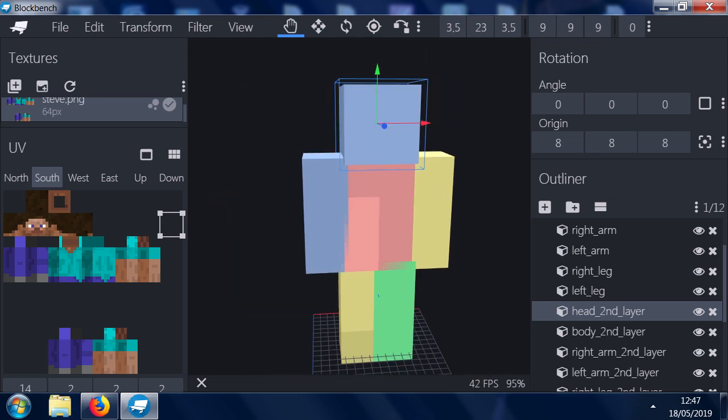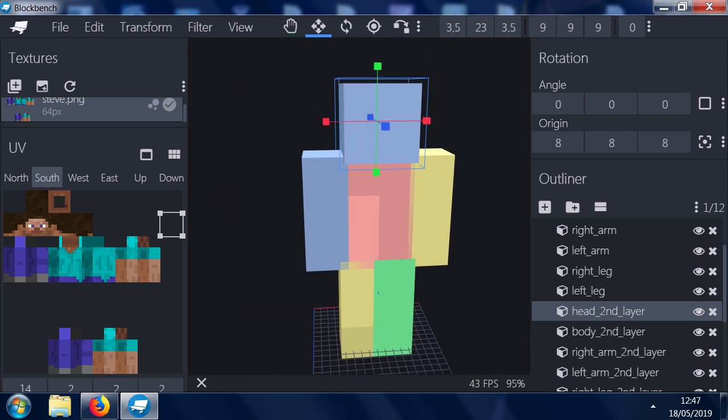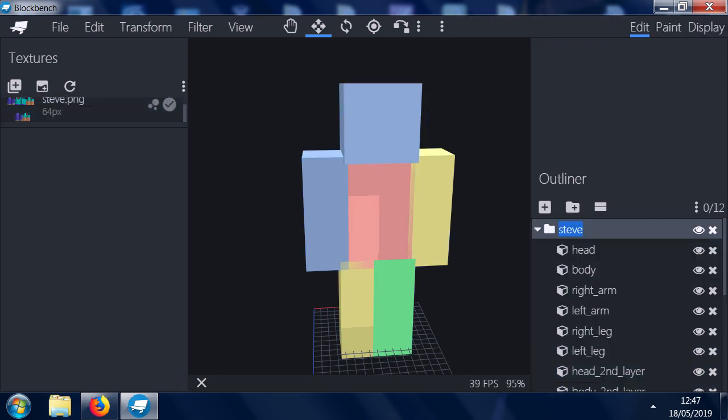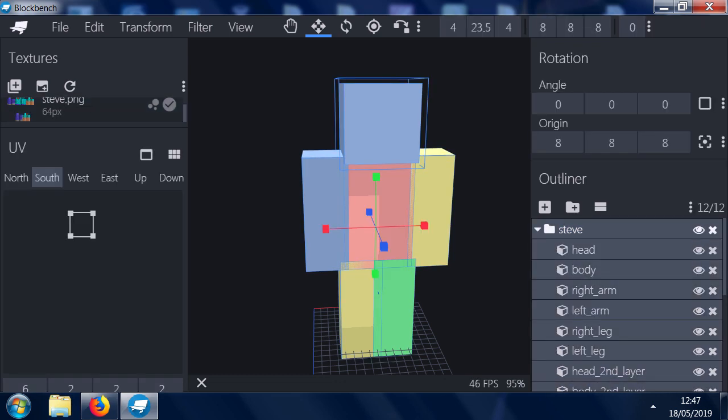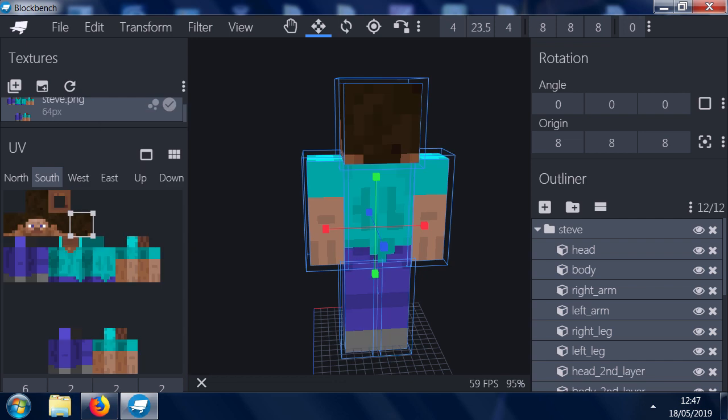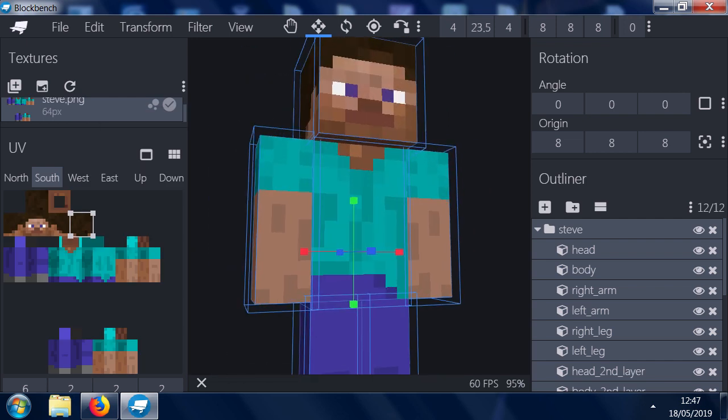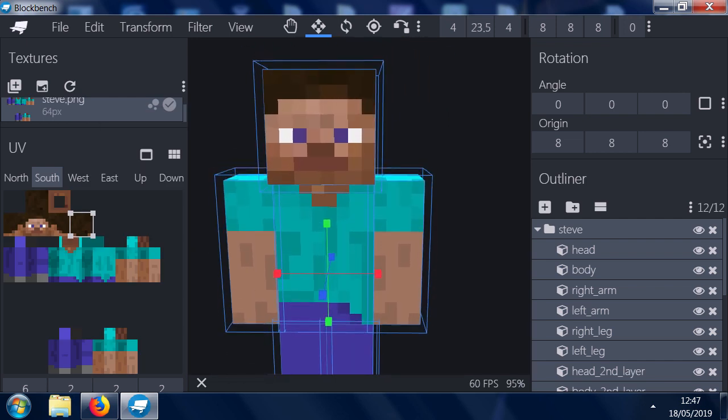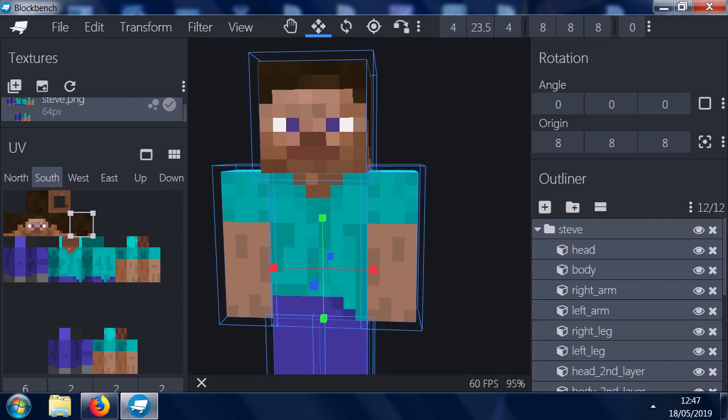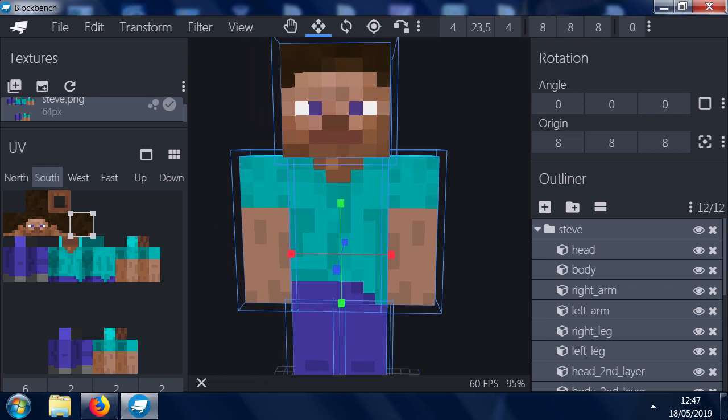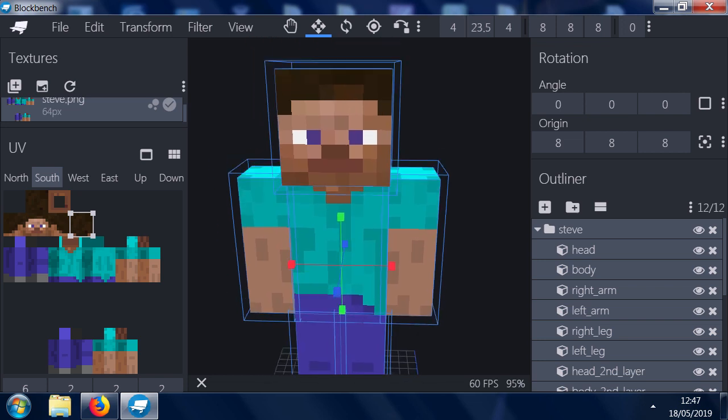That didn't work. We need to make sure we've got the whole thing selected right here. So that's all selected. Now if we do it, it'll work. And you can see where all the things are.